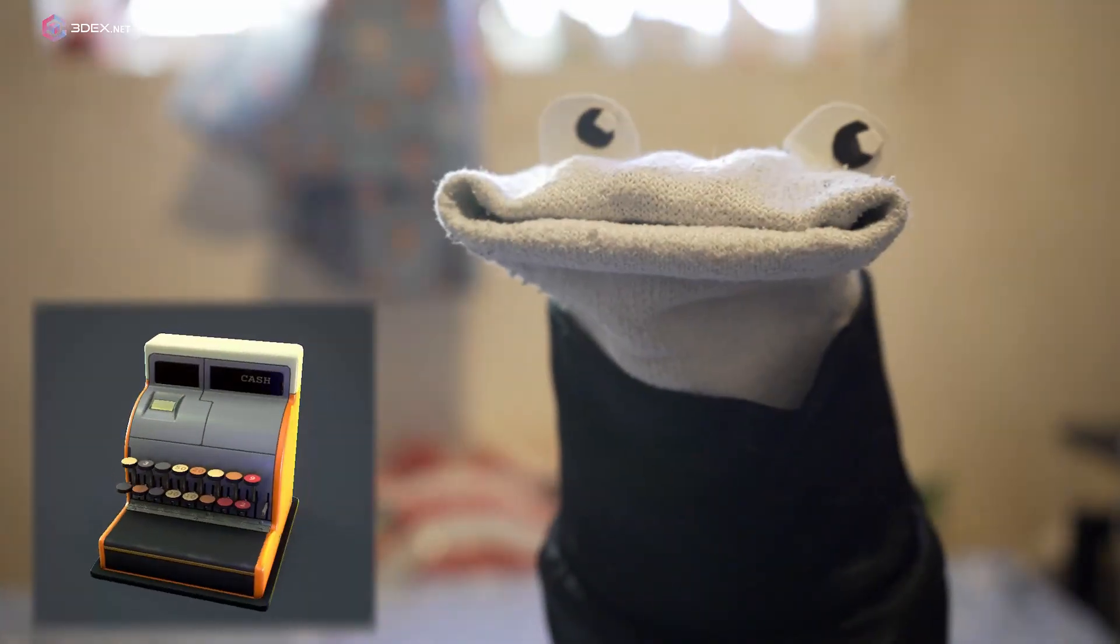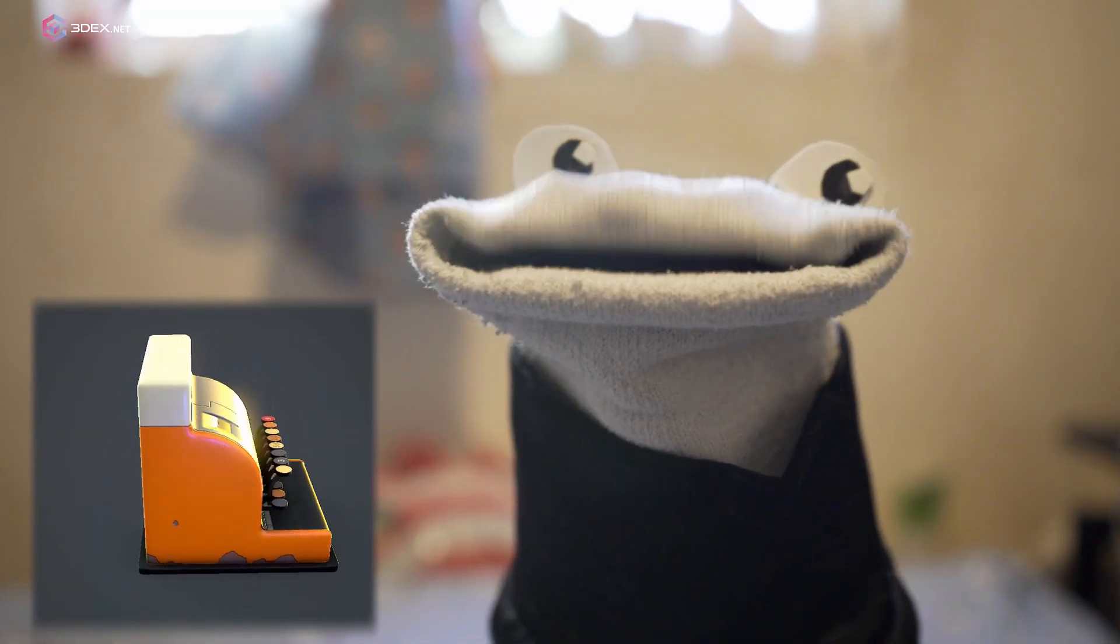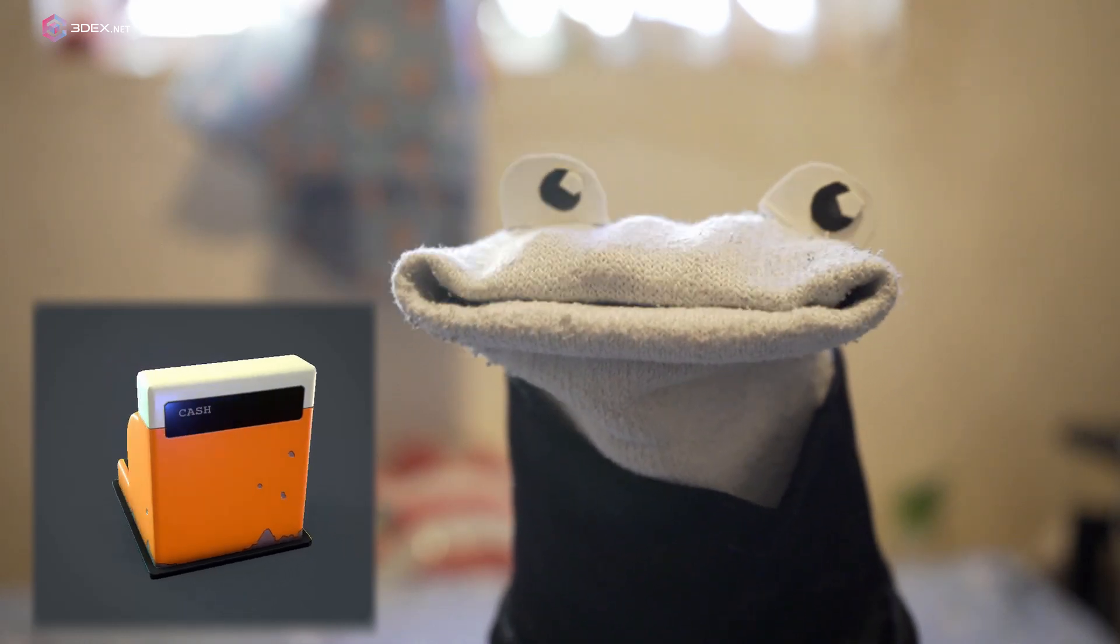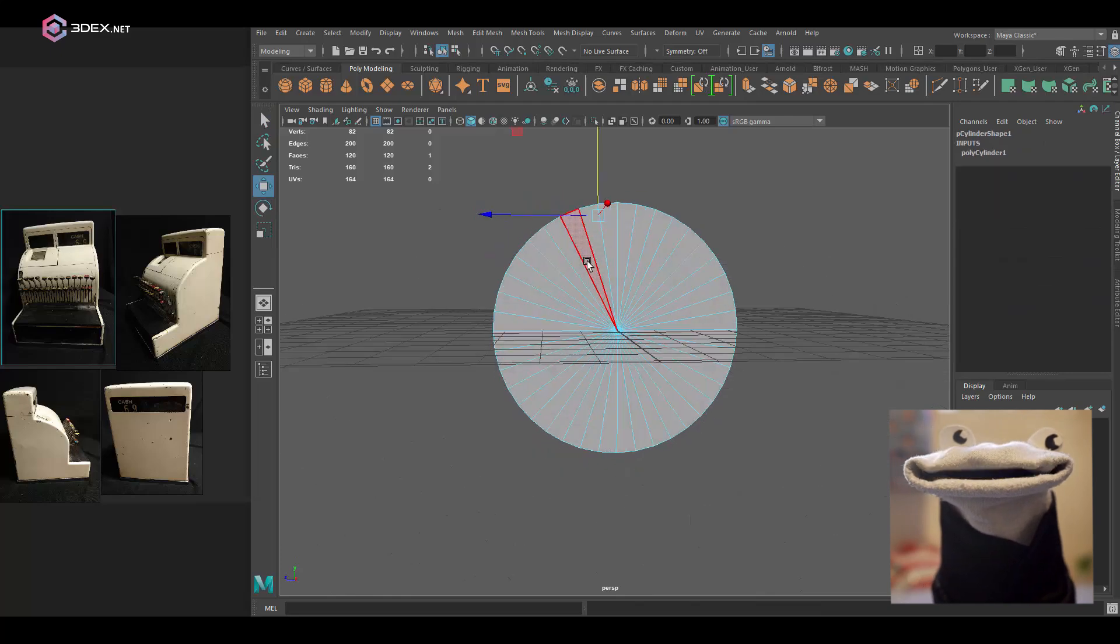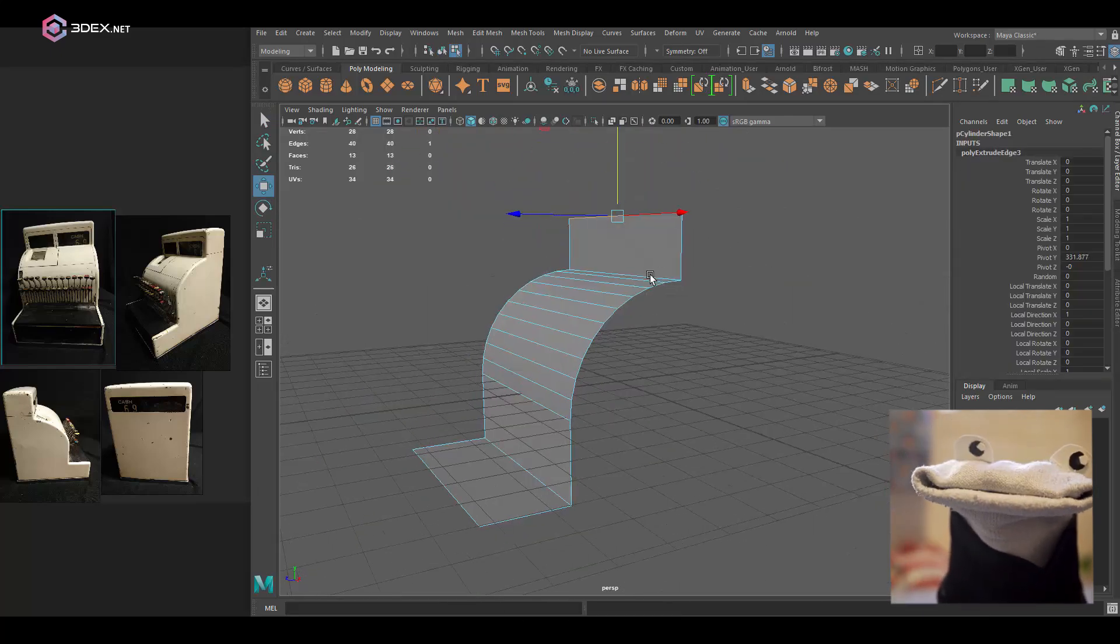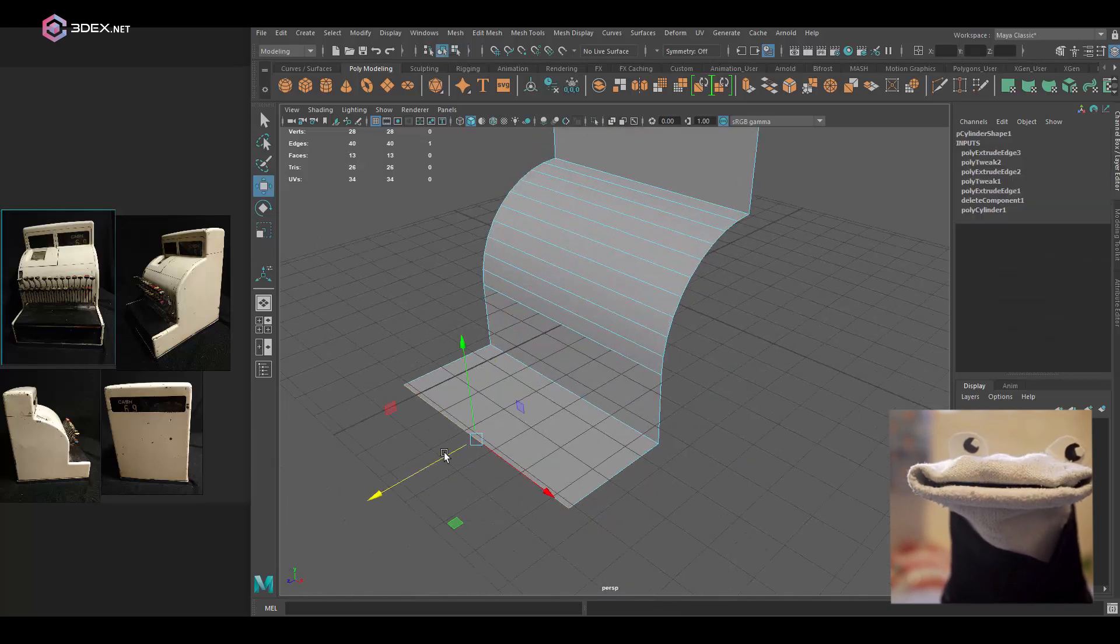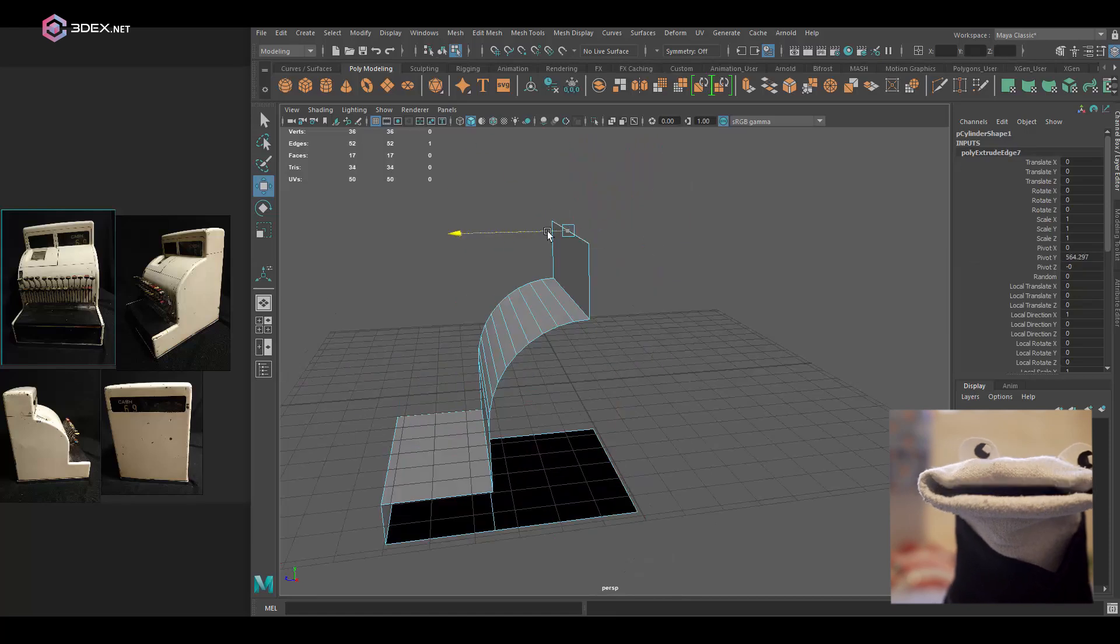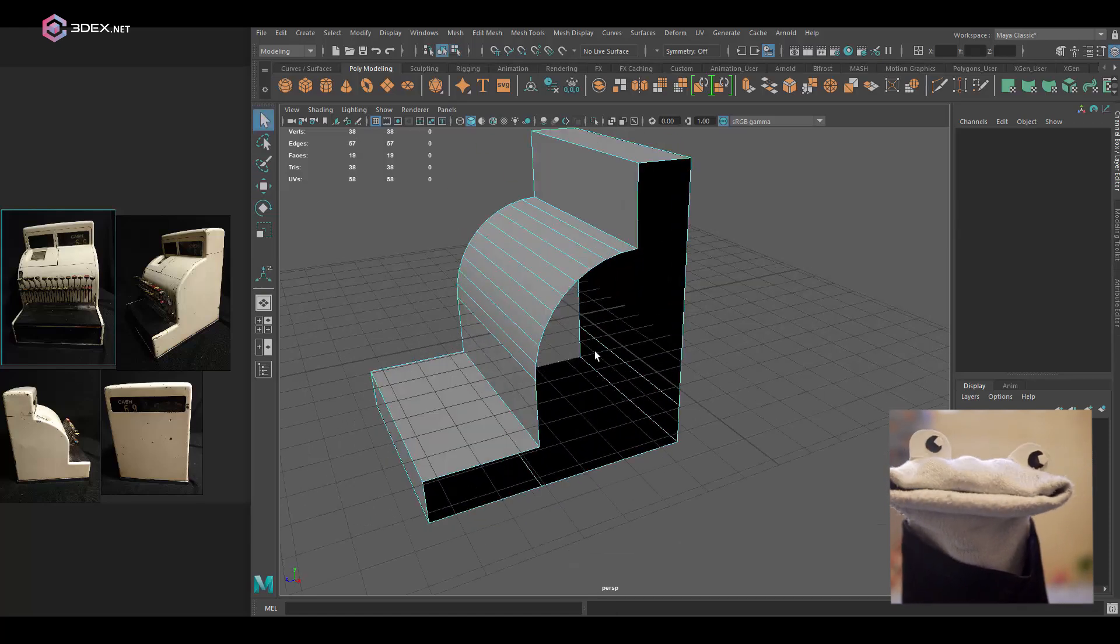Hello everyone, this is 3DX. In this video I'm going to be creating a stylized vintage cash register. I found this image online from a website that shares old vintage antique props and other items. I think I'll put a link in the video description if I can find the website again.